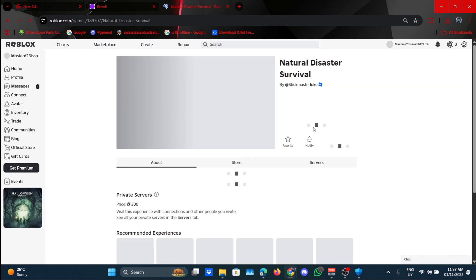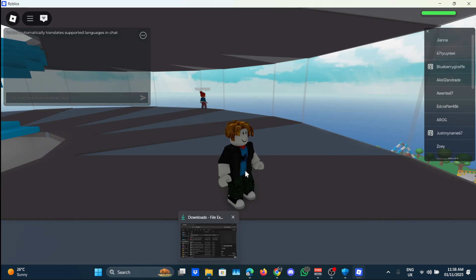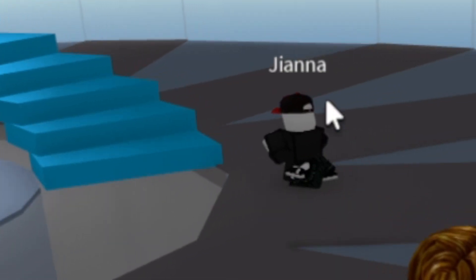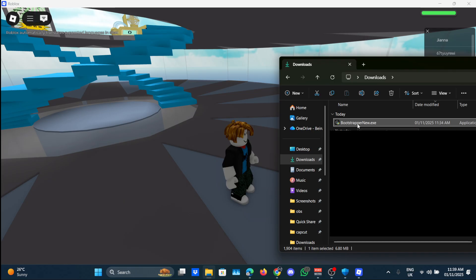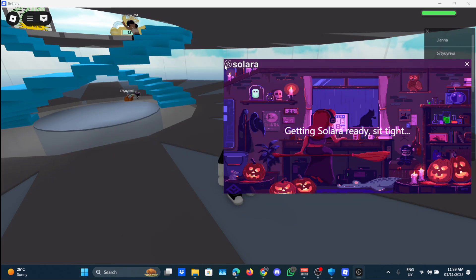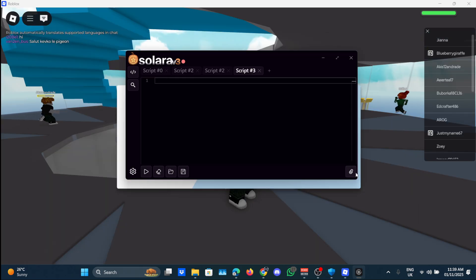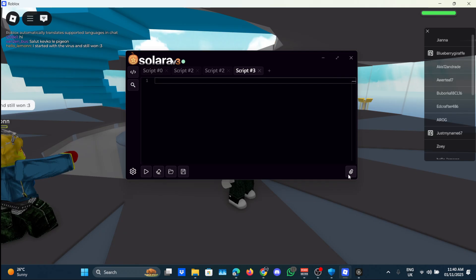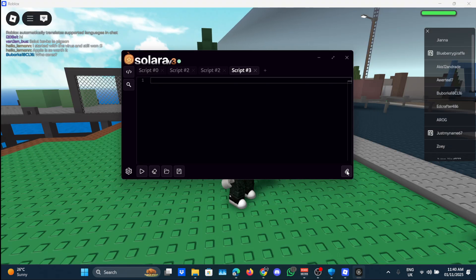Once your game has loaded up, go and run your executor again. As you can see, it's loading. Once done, you need to click on this. This is basically the attach button.